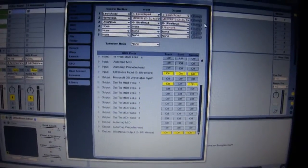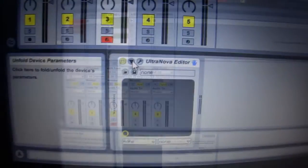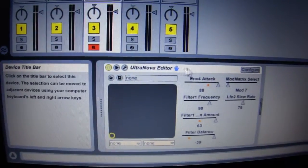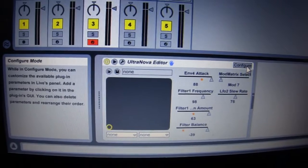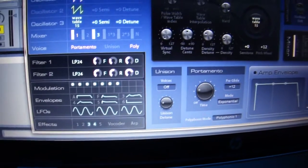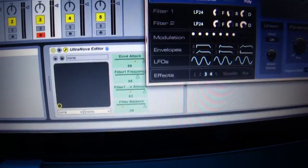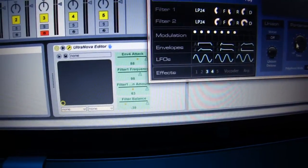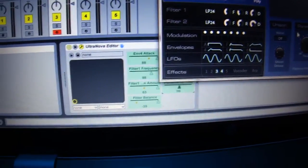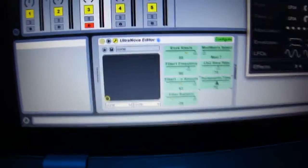I've inserted the plugin — in this case a VST — into the MIDI track. If you hit the configure button it brings up the interface for the UltraNova editor, and if you turn or touch any knob or parameter in the UltraNova editor, it drops that into the device list for Ableton Live.